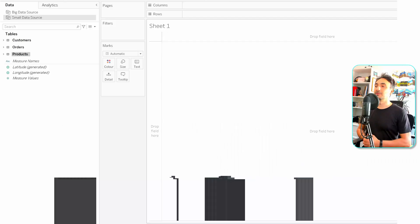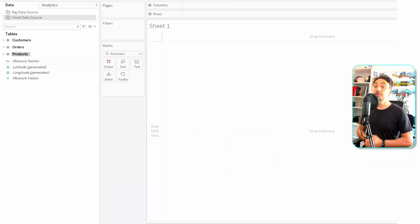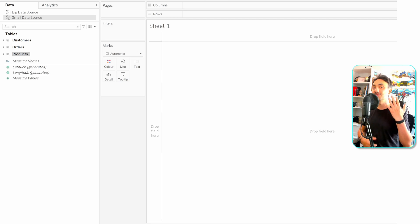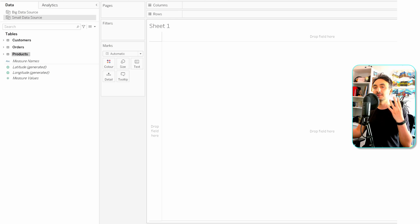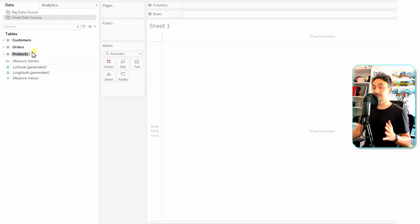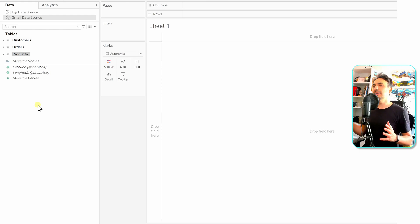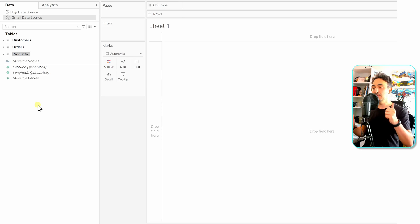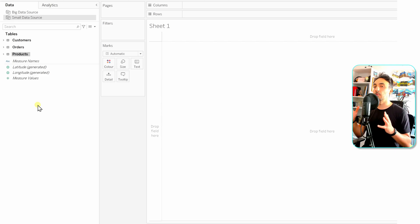Now we move to the next question: how to create new calculated fields in Tableau. There are five methods. Four of them are global — meaning once you create the calculated field, it appears on the data pane and can be reused in any other worksheet or workbook connected to the data source. One method is local, creating a calculated field only for one view, and we call it quick calculations.